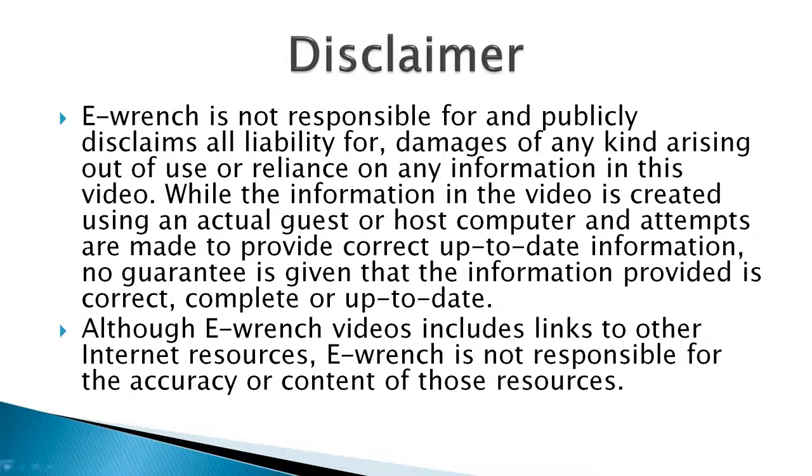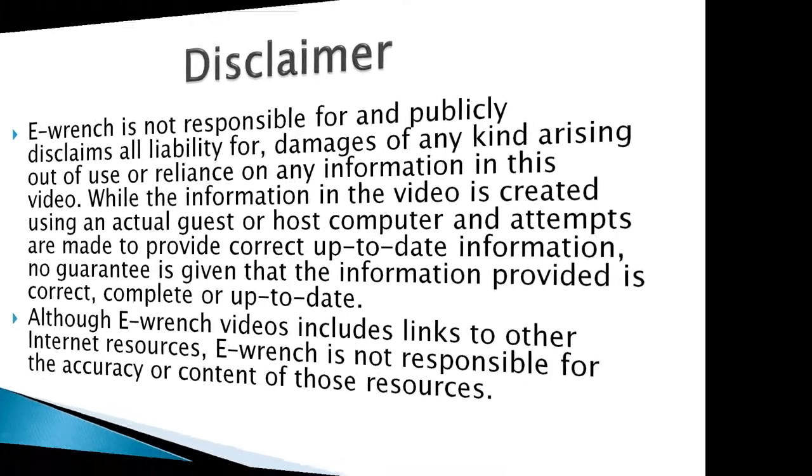While I've researched this material, I can't fully verify that it will work with all combinations of hardware and software. So I've been asked to include a disclaimer. If you wish, you can stop the video and read the disclaimer.